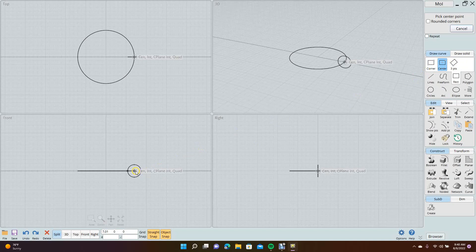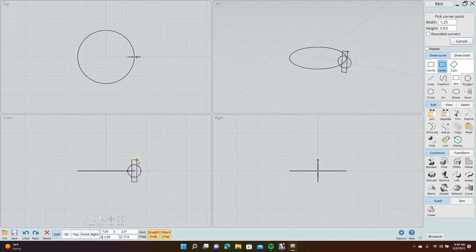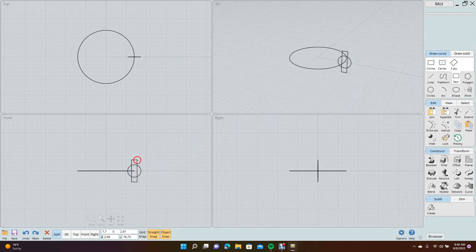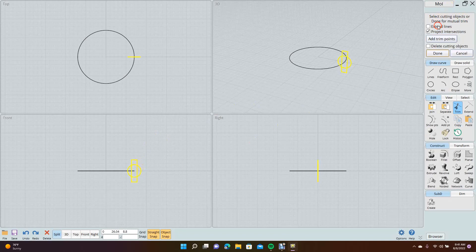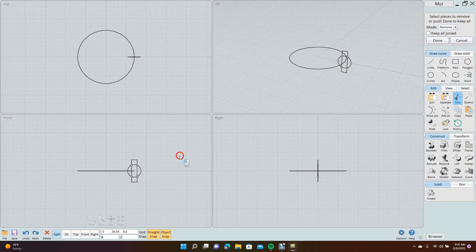Click and drag up to create this shape. Now we're going to trim. Trim in this program works a little differently than DesignSpark Mechanical — it's more like a CAD package. You go to trim, select objects to trim, select everything here, then say done. You can say 'delete cutting objects,' click there, then say done. When you're done you have to do a second operation — come over here and delete the stuff you don't want.